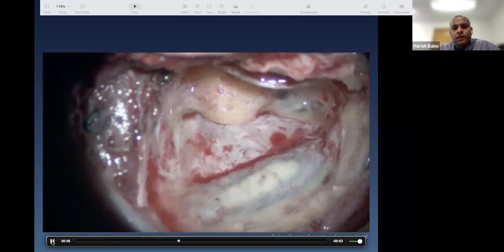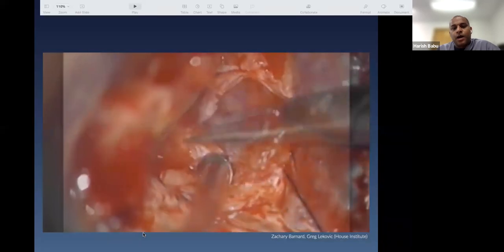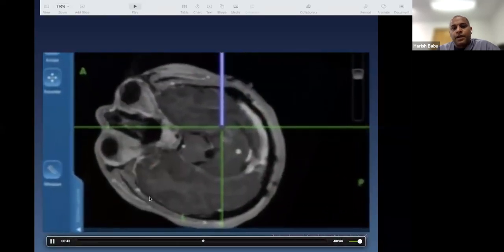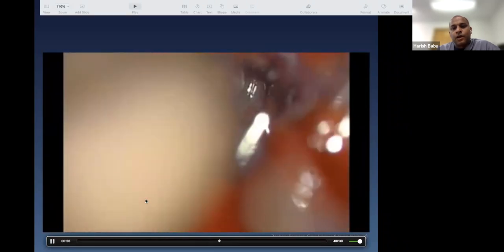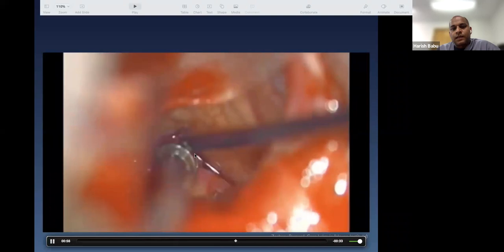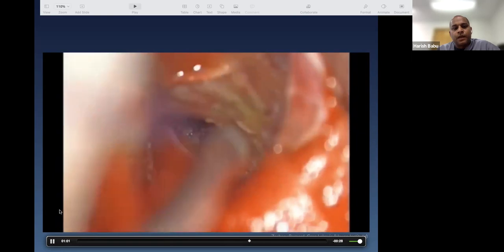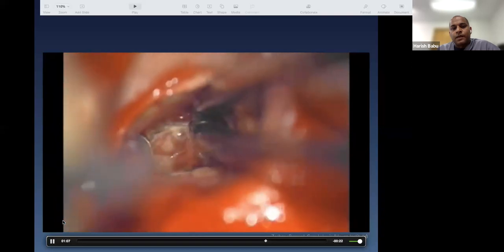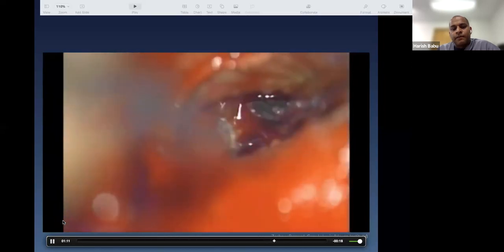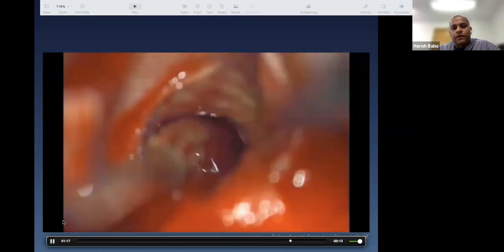The dura is opened and you enter the cerebellopontine angle. Intraoperative navigation confirms the exact target location. A small corticotomy is made — cavernous malformations typically have hemosiderin staining on top of them, giving them the classic mulberry appearance. Under the microscope, microdissection allows the malformation to come out in one piece, with surrounding hemorrhage cleaned up for a clean resection.